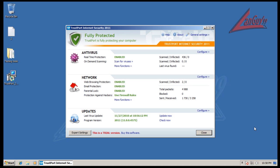Hey everybody and welcome to another review. Tonight I'm going to check out the new TrustPort Internet Security 2011. The interface has changed a lot and it's alright, it's not bad. It does give you a lot of information.